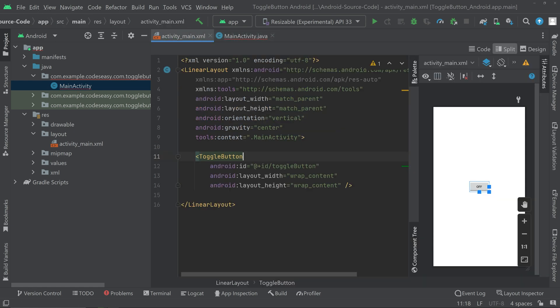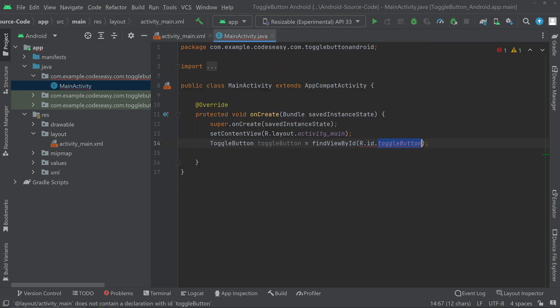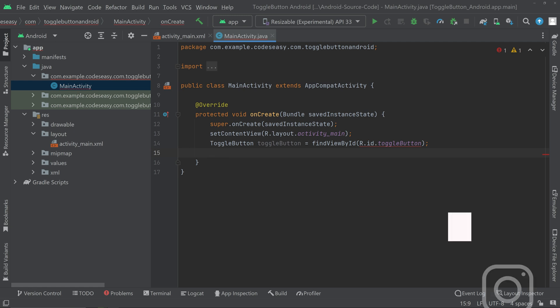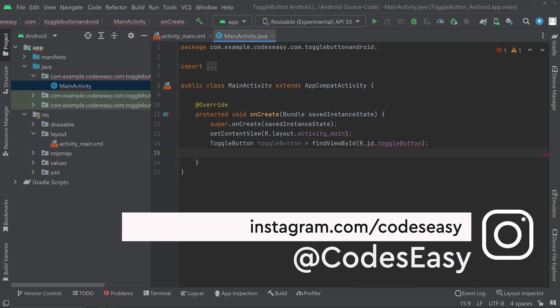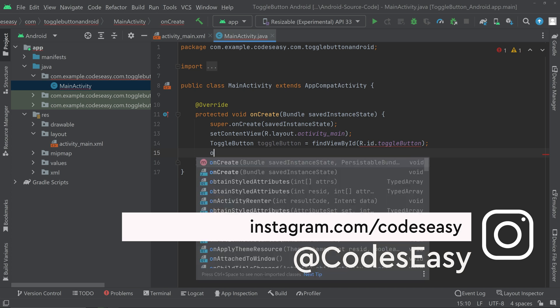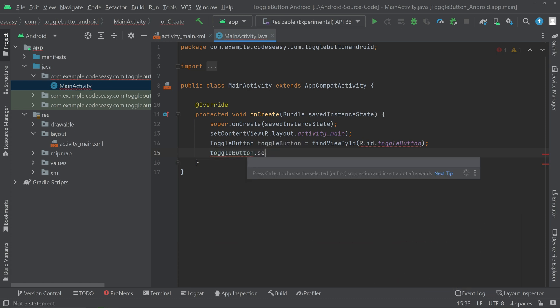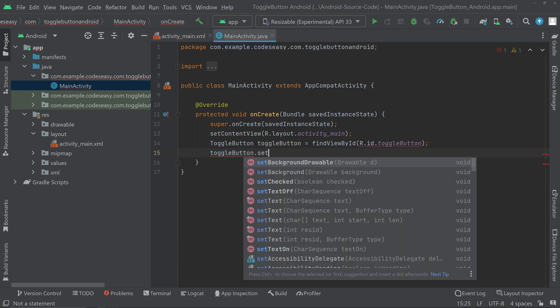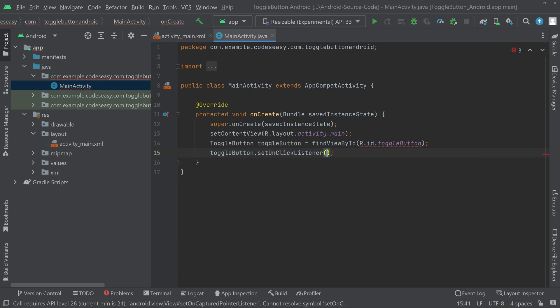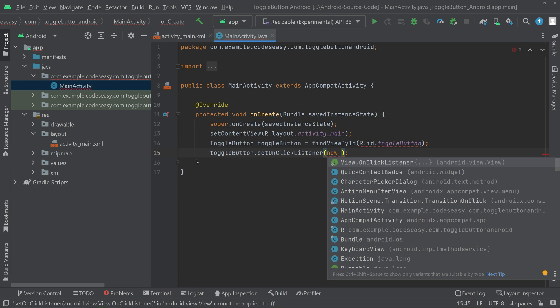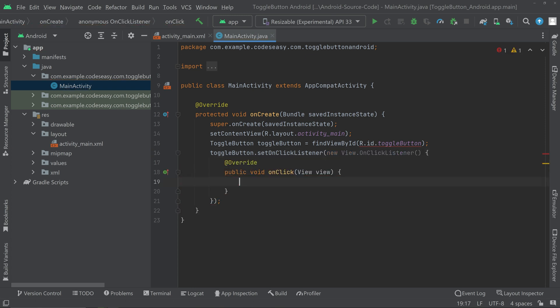Then we can set a listener for the toggle button, and the listener is setOnClickListener. So toggleButton.setOnClickListener, new OnClickListener. Inside the onClick function, we can check if the toggle button is checked or not.